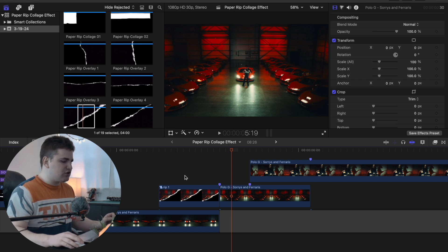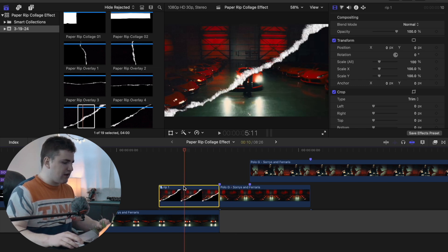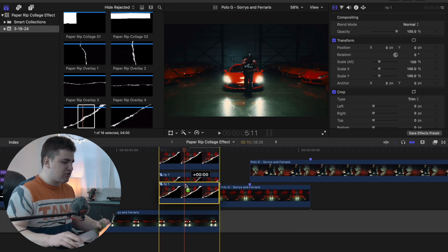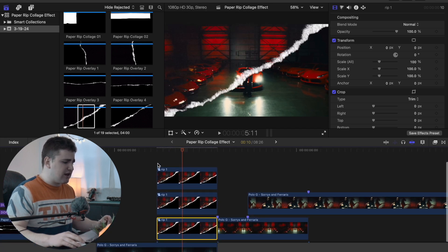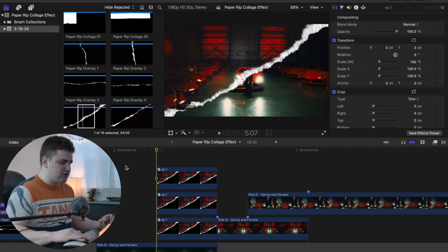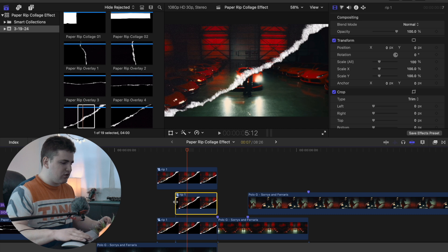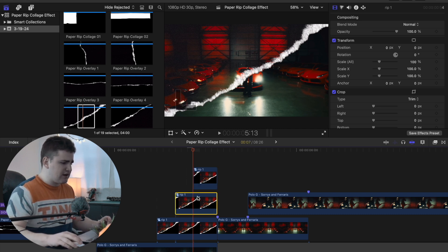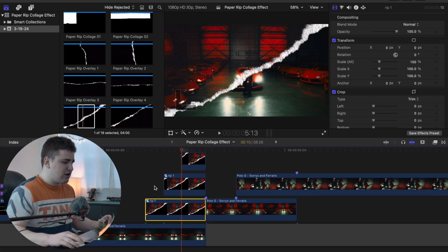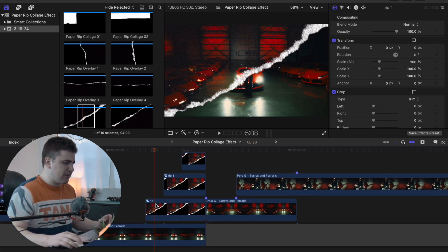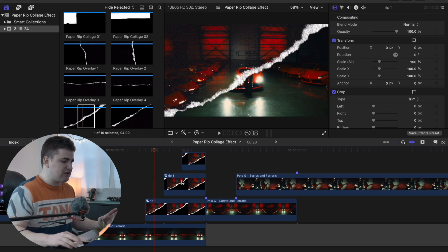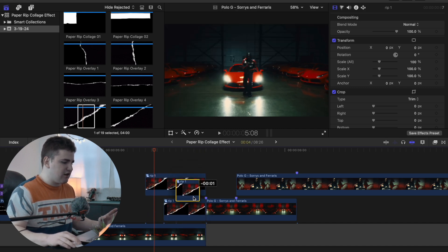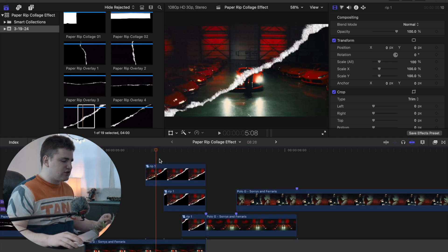Select the compound clip, hold Option, and create two more copies so you have three total. Offset them a little — go one, two, three frames — and trim each one: this one is four frames, this one is seven frames, and this one is ten frames. Then drag the clips underneath to create an even cooler layered effect.